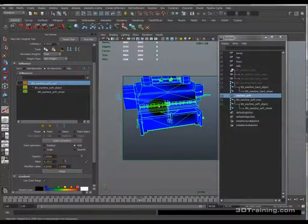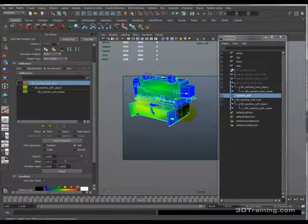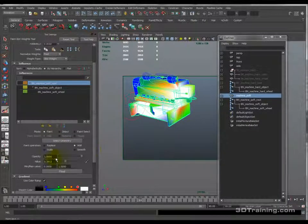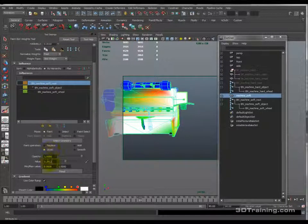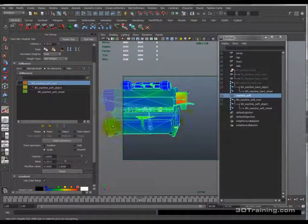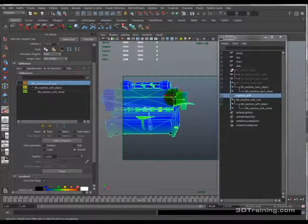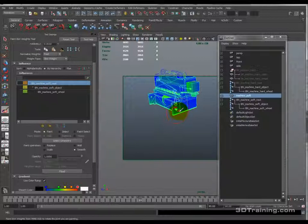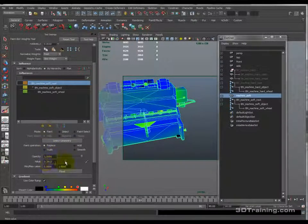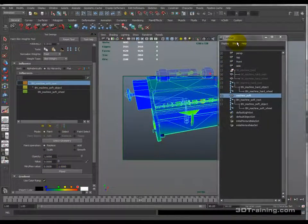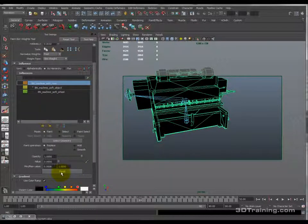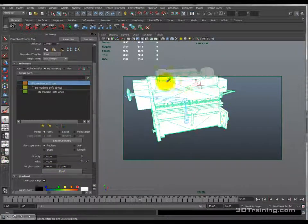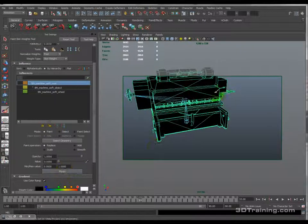You can also use Add to increase the value slightly, like 0.3, painting a nice fall off — colors going up from green to yellow to blue as you keep painting. Scale will scale down the influence by a fraction. Smooth averages out whatever's in the circle for a softer transition. Then there's Flood — so if I do Replace, value 0, and hit Flood, it goes through all the vertices on this piece of geometry and gives them all the same value. Value 0 floods it to zero, value 1 turns everything white. I want value 0, flood it — that's good for the root. I don't want the root interacting with anything.